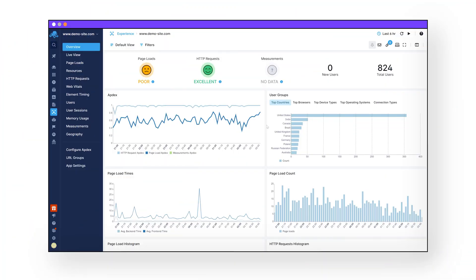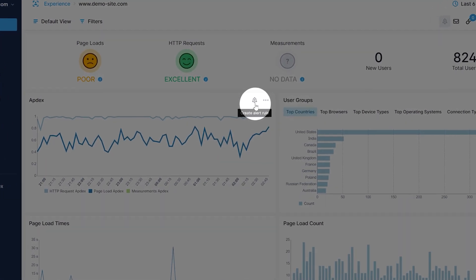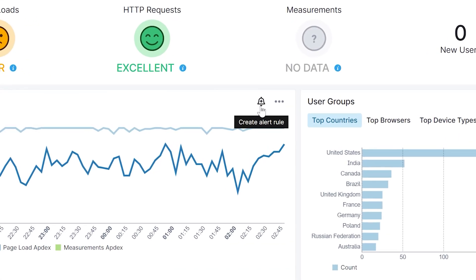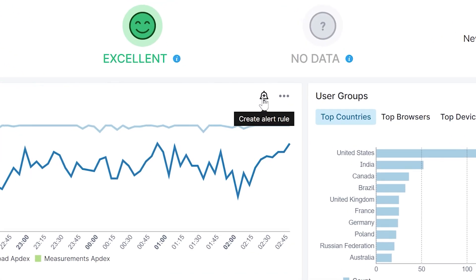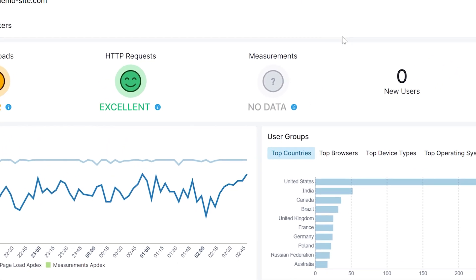There are many ways to set up alerts within Semitext. On select components, you can click the small alert icon in the top right-hand corner of that component to create an alert.